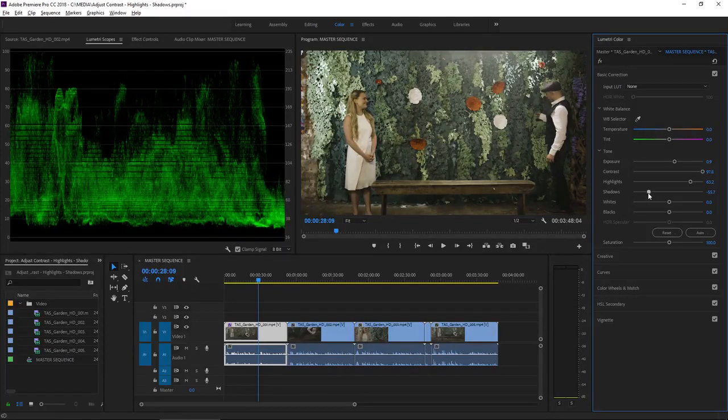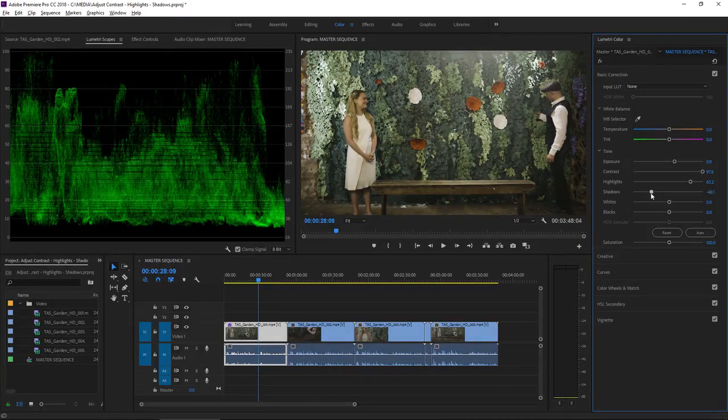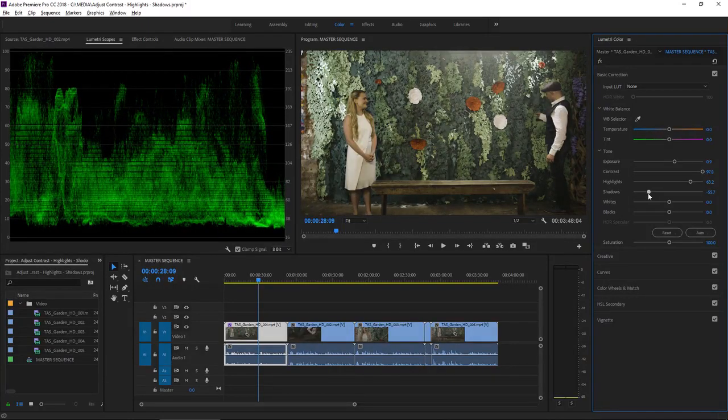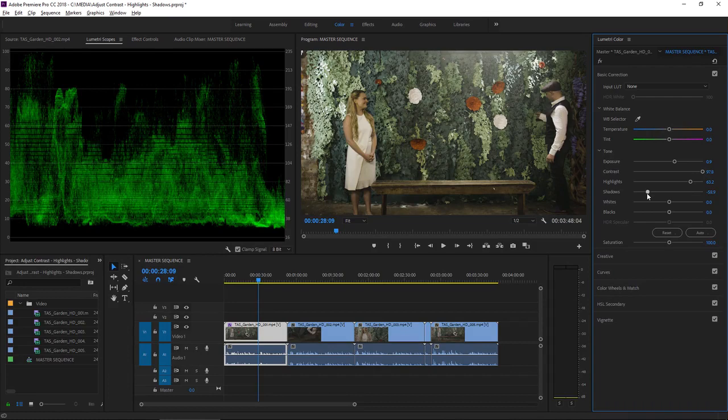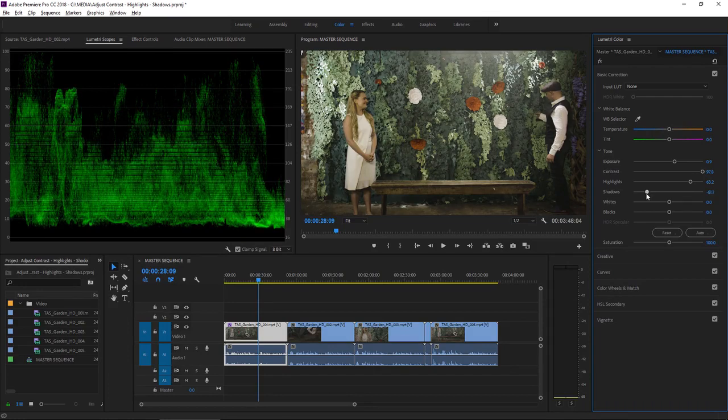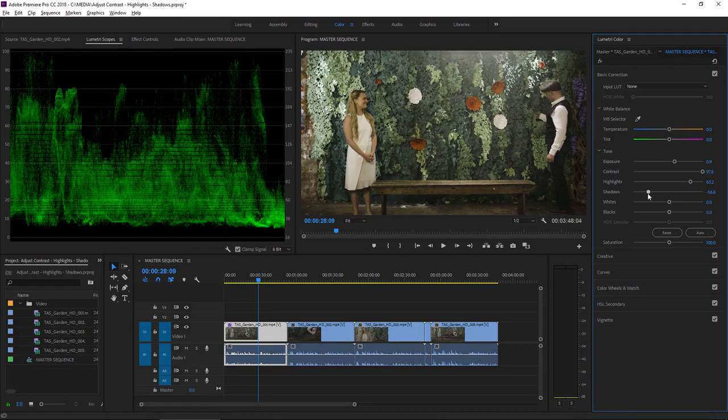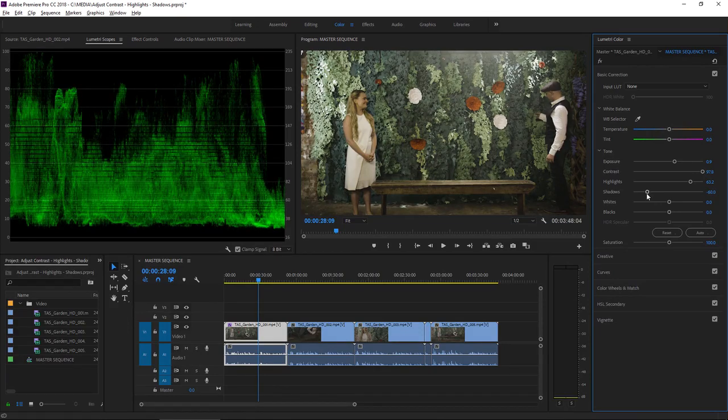You can see it's pulling down that main band across the lower range of the waveform. Again, now the image is starting to come alive.